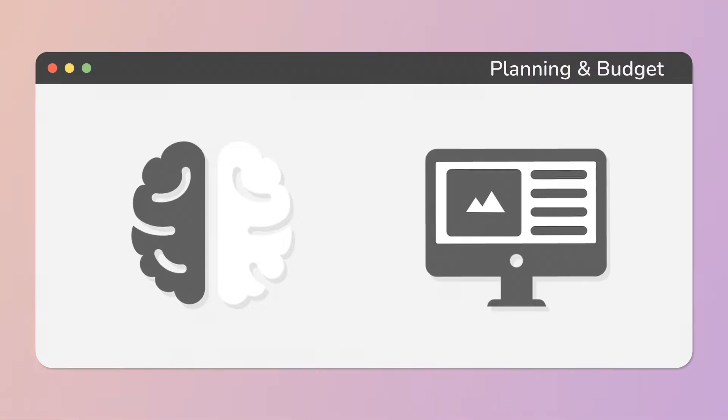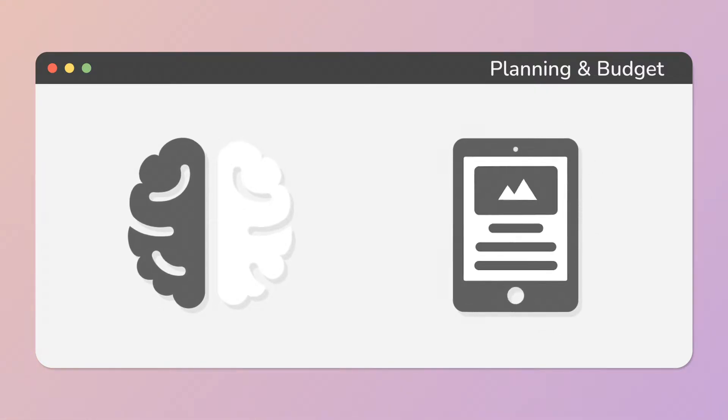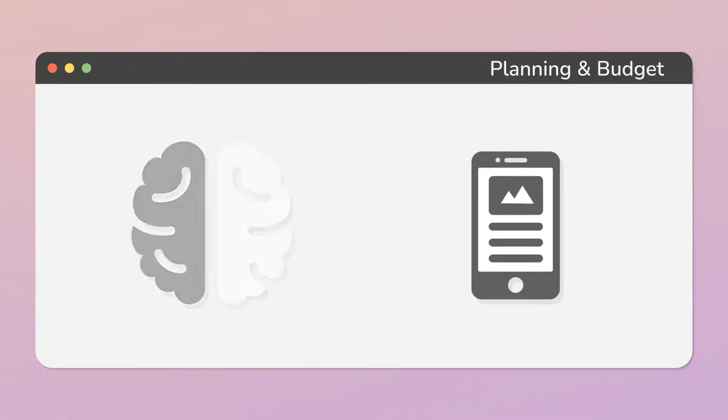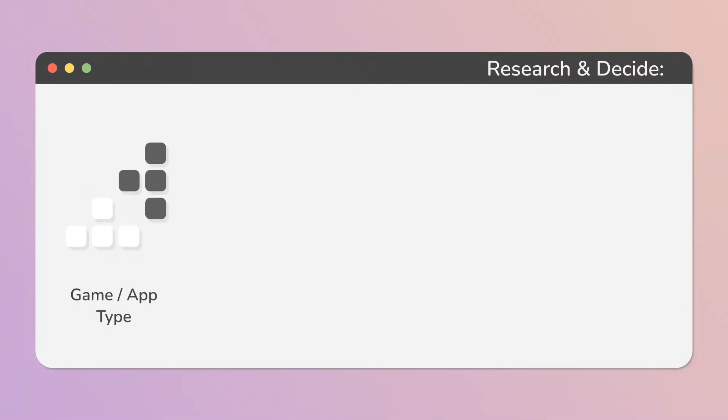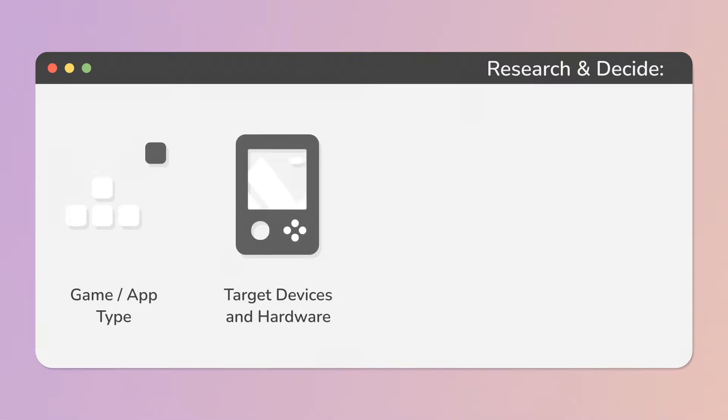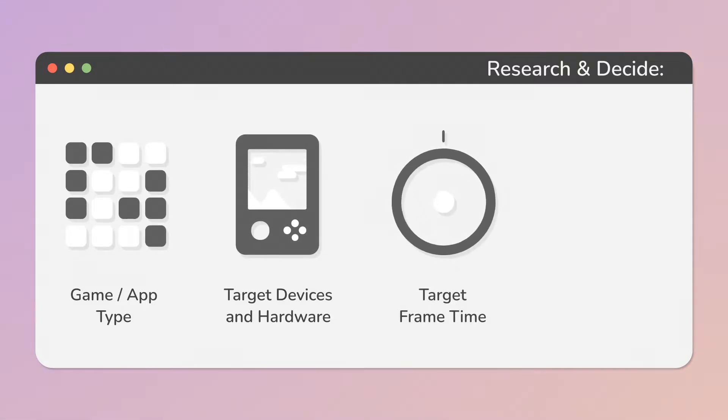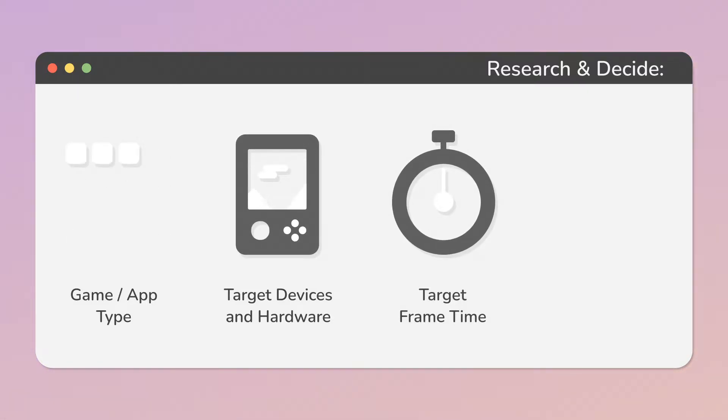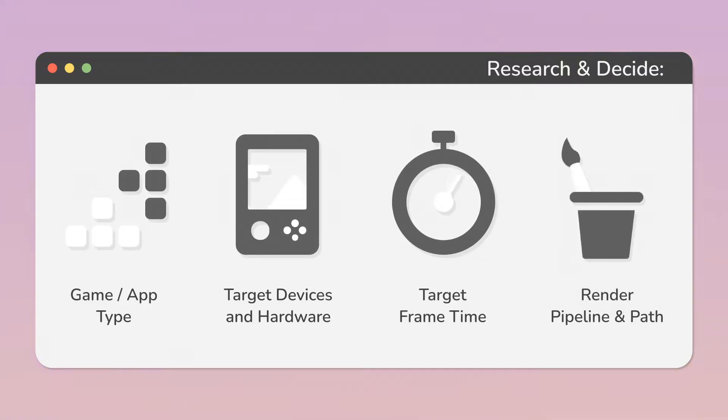To divide this process, let's look at it step by step. We have to research and decide the type of a game or application, target devices and hardware, target frame time, and render pipeline and path.